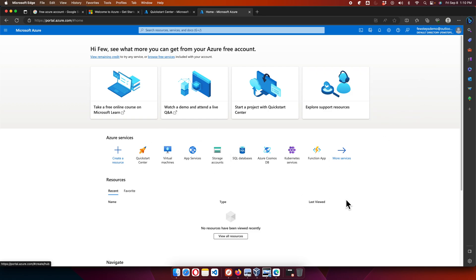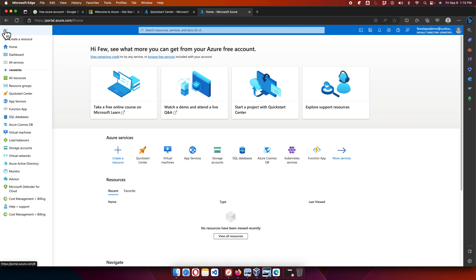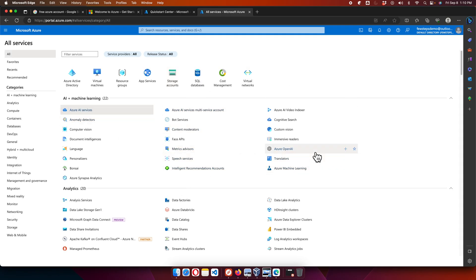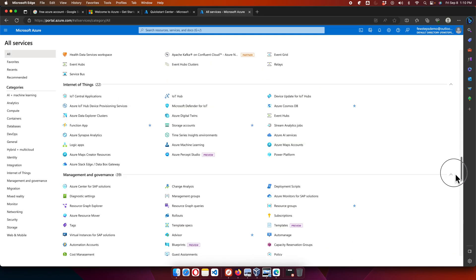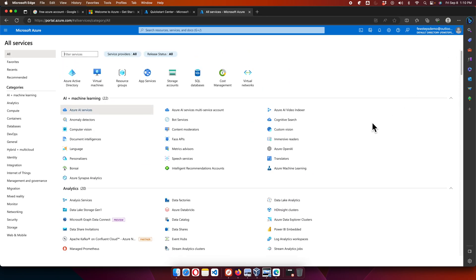Once logged in at portal.azure.com, you can see your account — in my case, 'fewstepsdemo at outlook.com' — and all available services. Click the 'All services' button to browse and access the full catalogue of Azure services available under your free account.